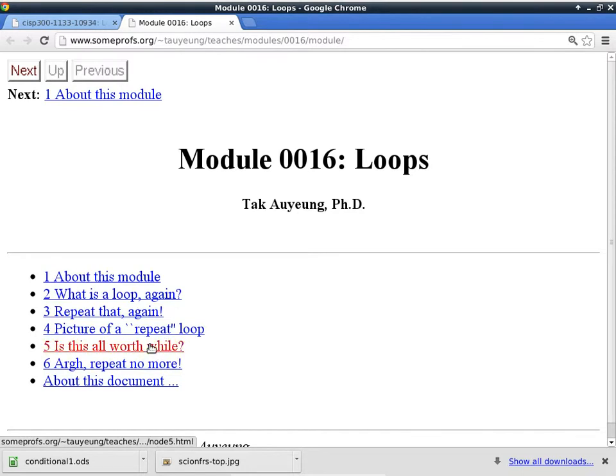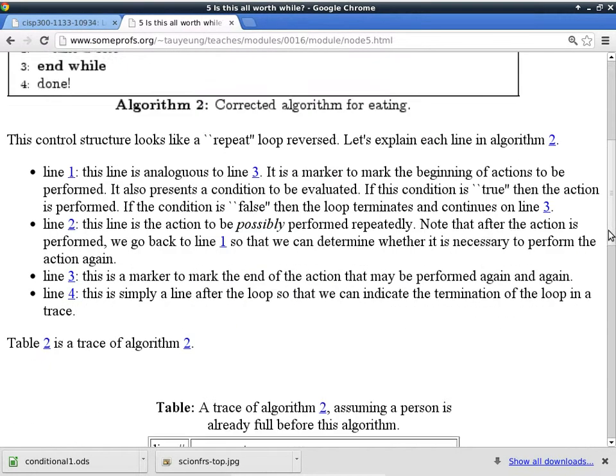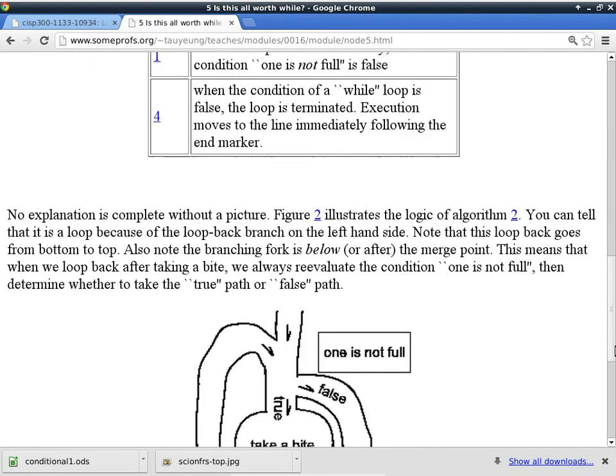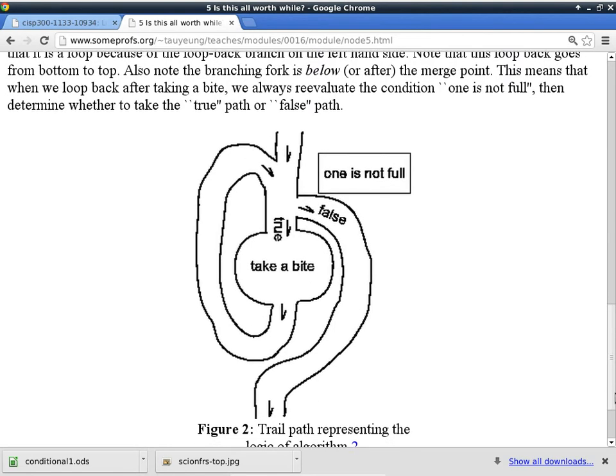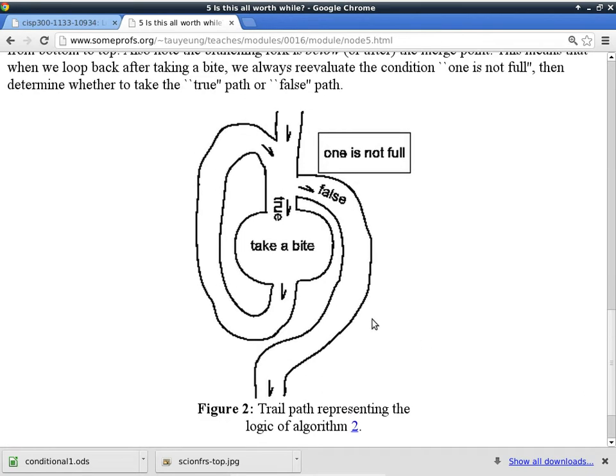I will start with a while loop. Instead of just reading through the text here, which you should have read already, I'm going to go with a picture. This is what a while loop looks like. A while loop is also called a pre-checking loop because the condition is evaluated before you perform the action.